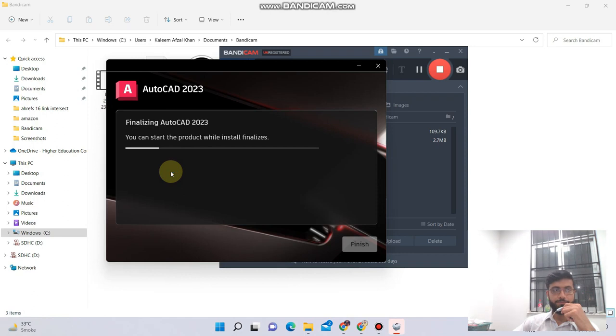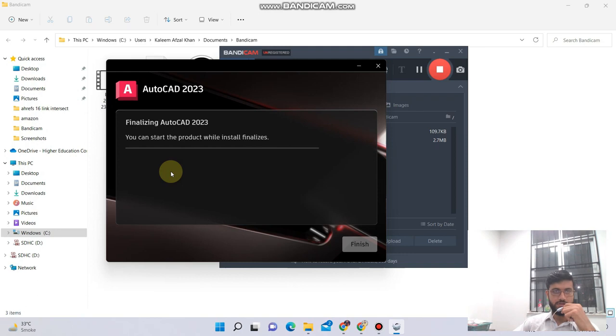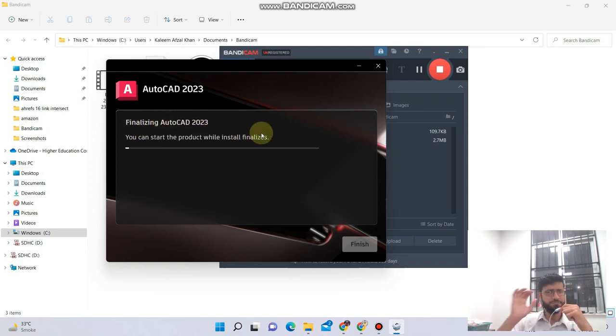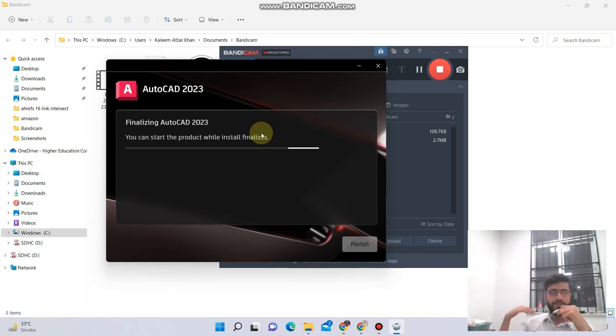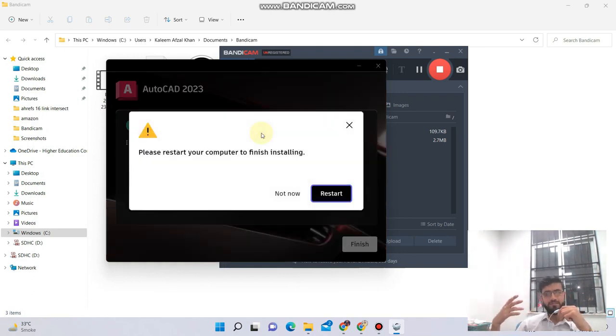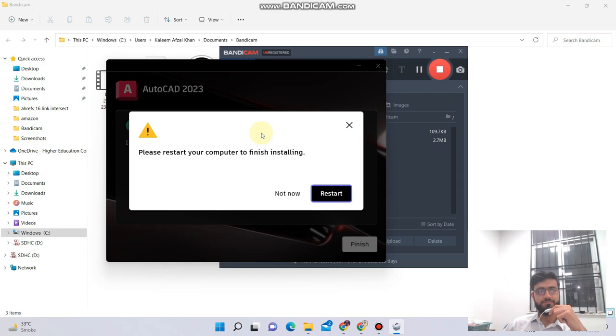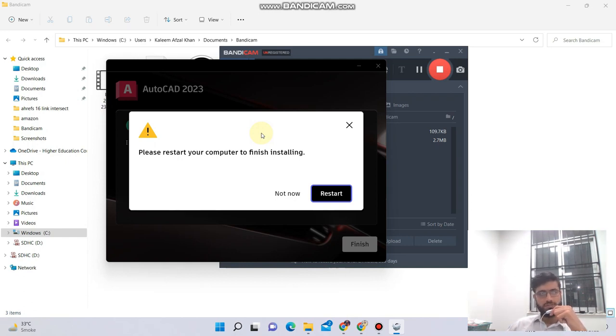Alright guys, I think the process of installing has begun. It's finalizing AutoCAD 2023 - these are the final stages. I want to show you the step-by-step method so that there is no issue for you in the future. Please restart your computer to finish installing.